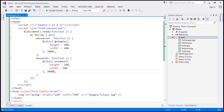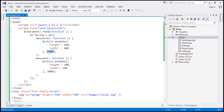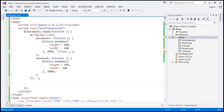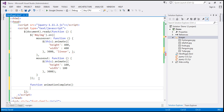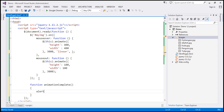At the moment, we're using two parameters of the animate function: the JSON object with the required CSS properties, and the duration for the animation. The third parameter is the easing function — either linear or swing. The last parameter is the callback function. Let's define a function called animationComplete that alerts a message saying 'animation completed' when the animation is complete.